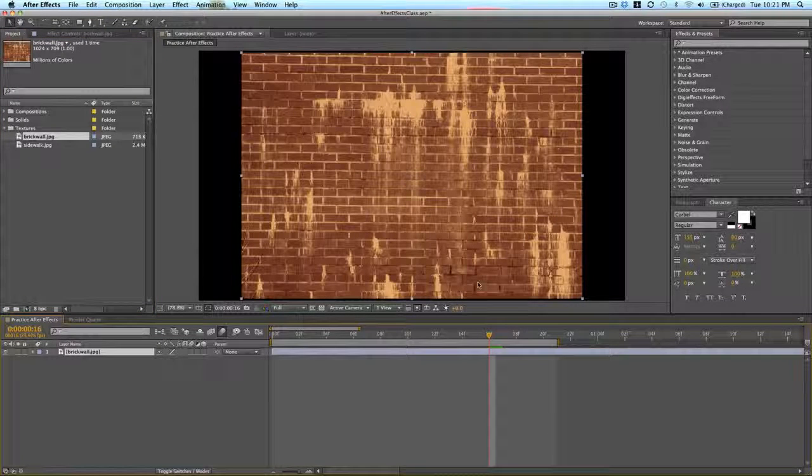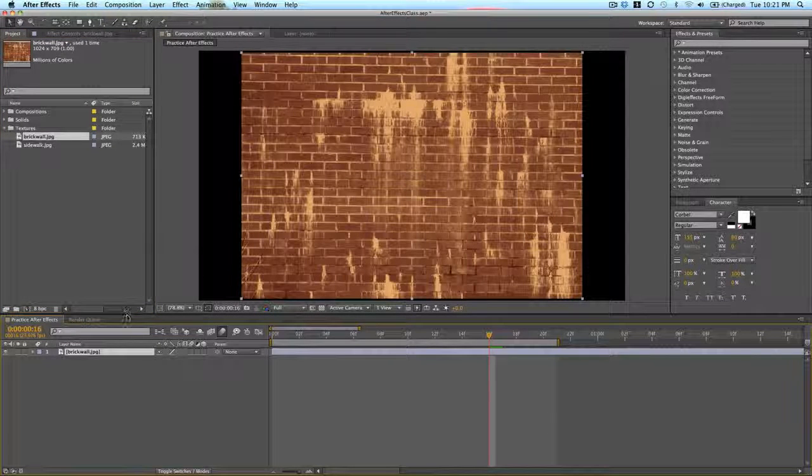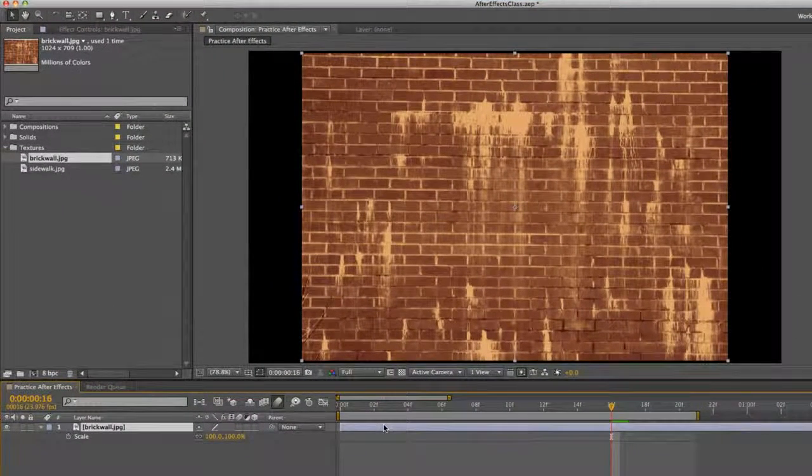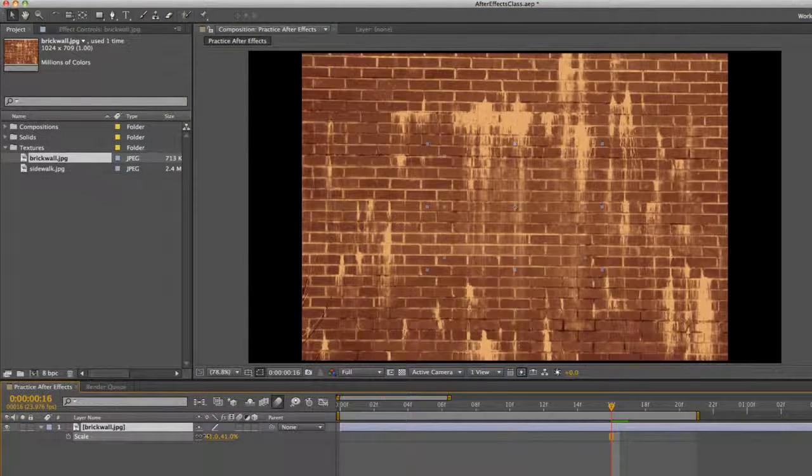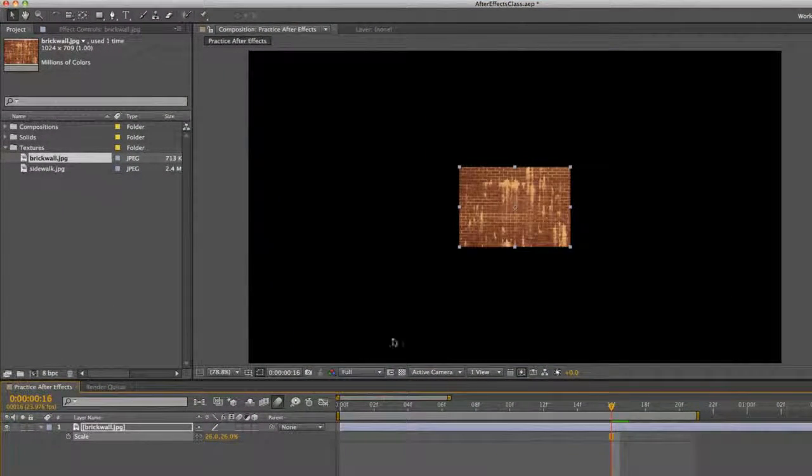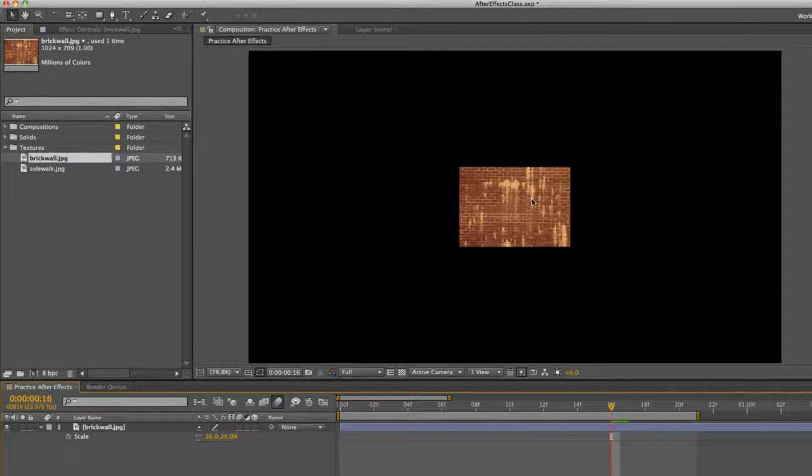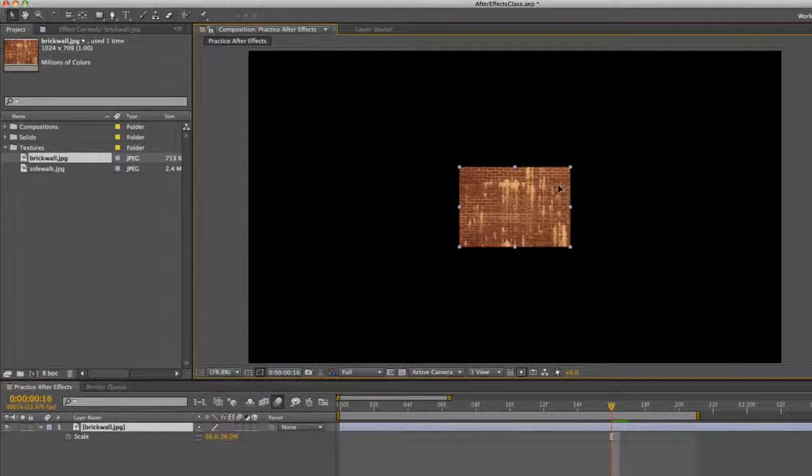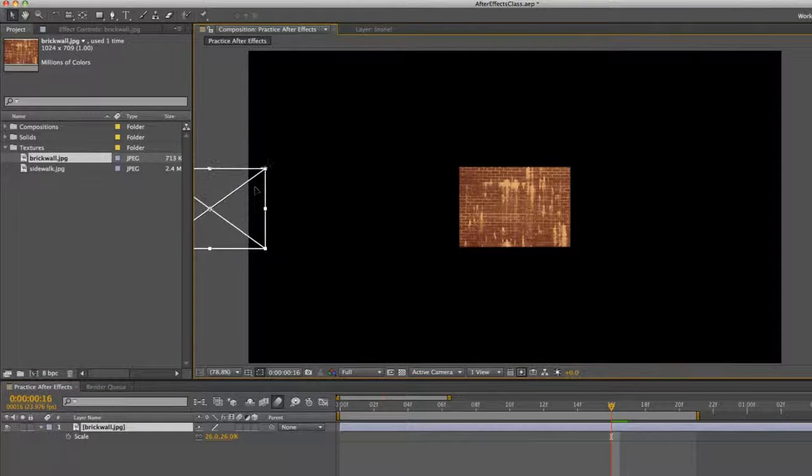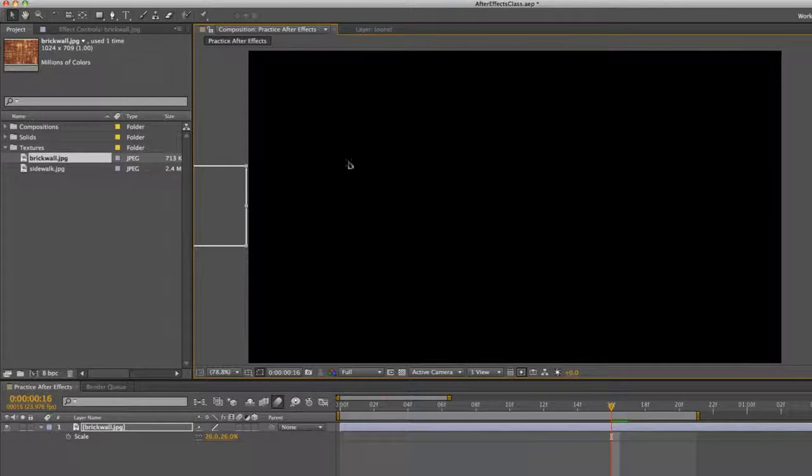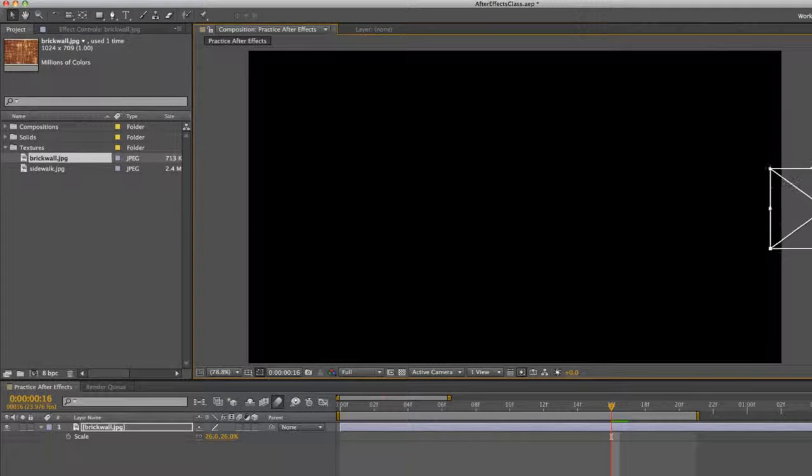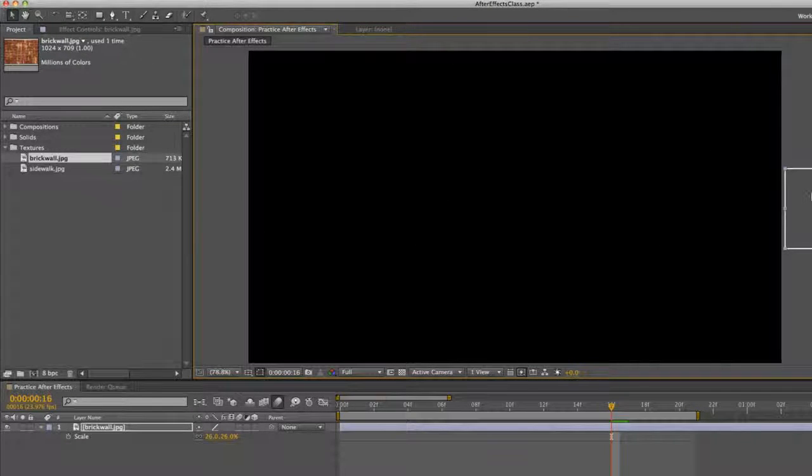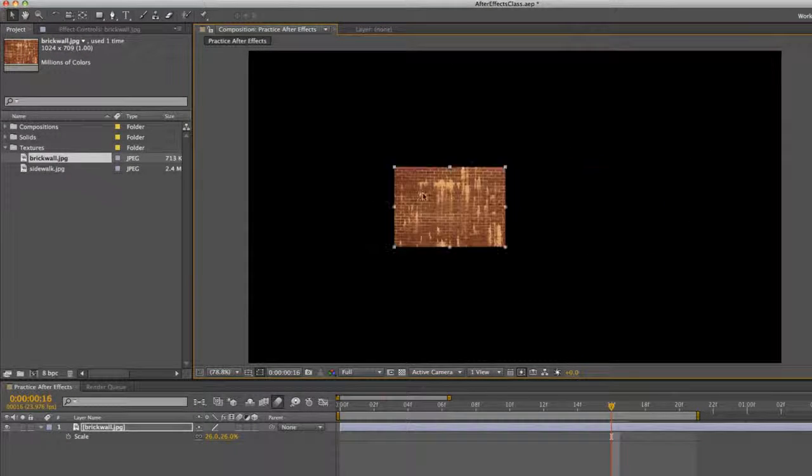So I'm just going to bring my brick wall in and then I'm just going to drop the size. I press S to bring up scale and drop down the size. So say we want my brick wall to move from left to right. We just want it to go across the screen.